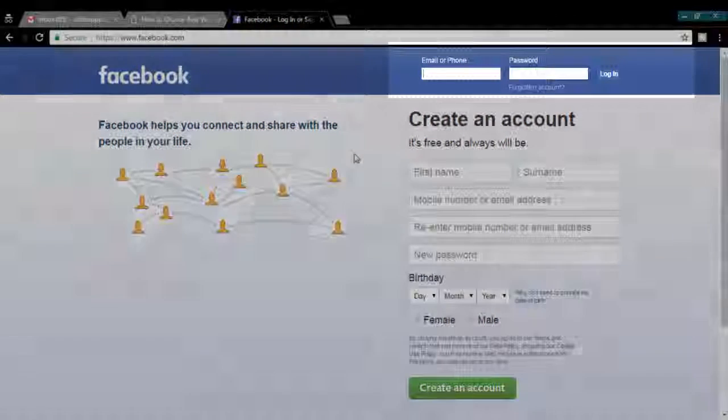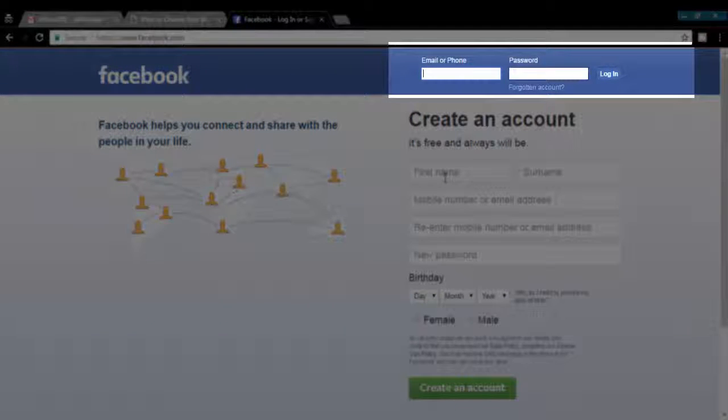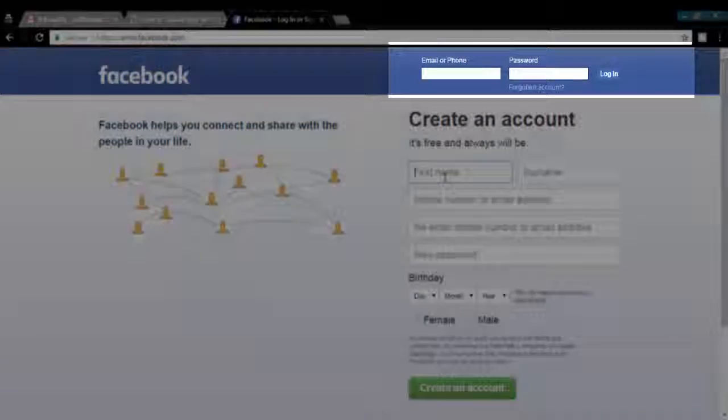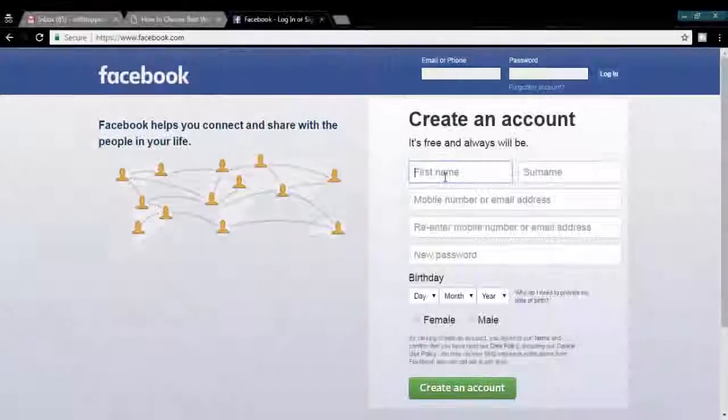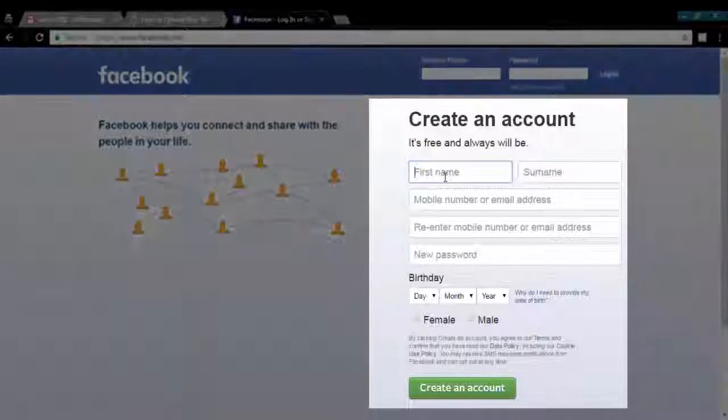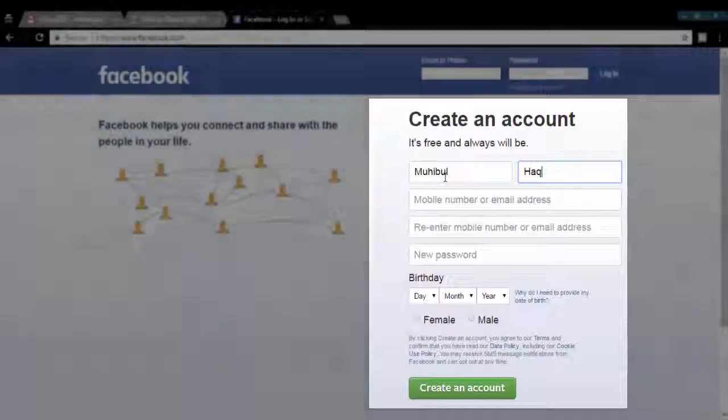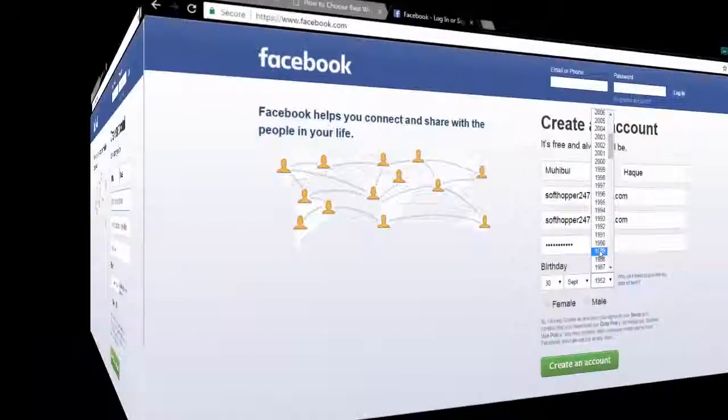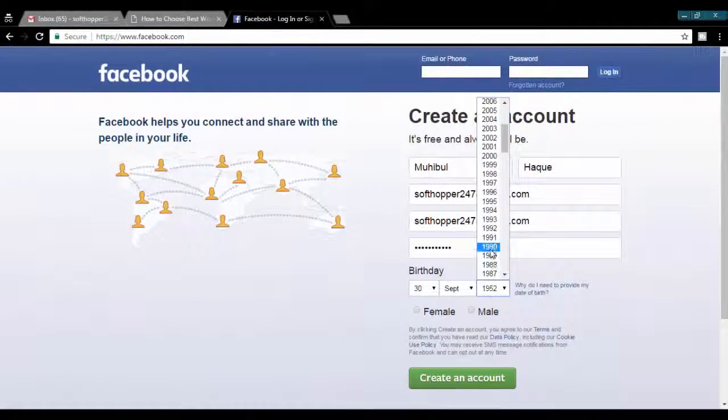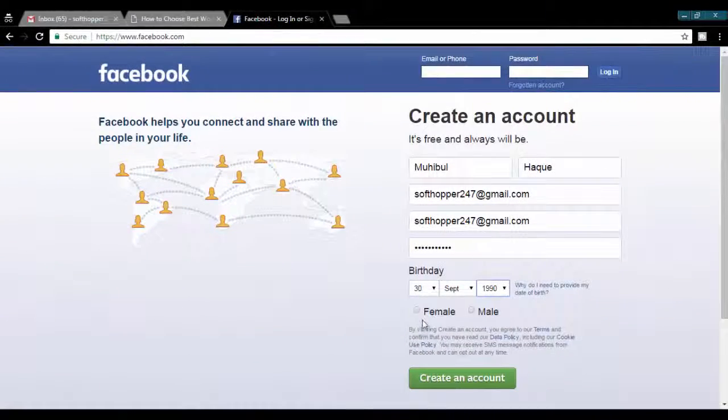You will get login area in top right corner and create account option beneath the login area. Fill every single information and click on create an account button.